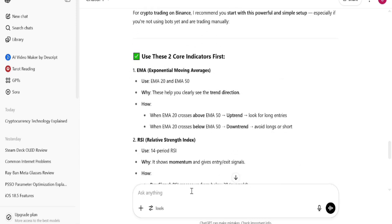Next, I told ChatGPT to build the actual bot for me in Python using EMA signals to trigger: strong buy, buy, hold, sell, and strong sell. ChatGPT even told me the exact tools I needed to install first.